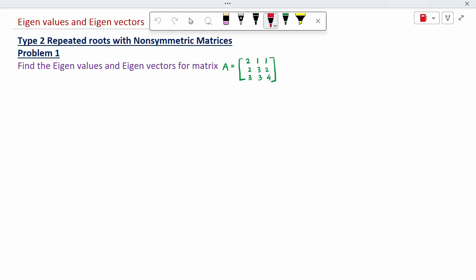A non-symmetric matrix means when you change rows into columns, you get a different matrix. So it is a non-symmetric matrix with repeated roots.